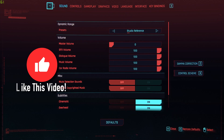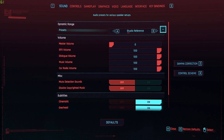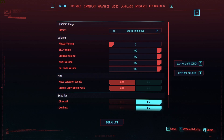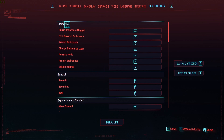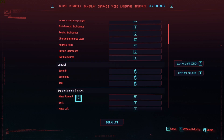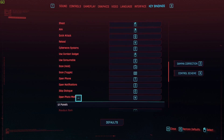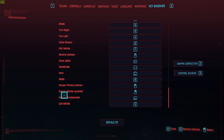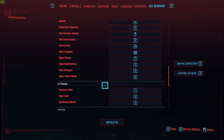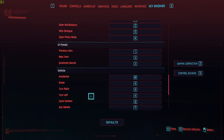Here you'll see this bar at the top of your screen. We're just going to want to go on the key bindings, and as you can see right here it gives us a bunch of options: Braindance, General, Exploration and Combat, and UI, Panel, Vehicles.